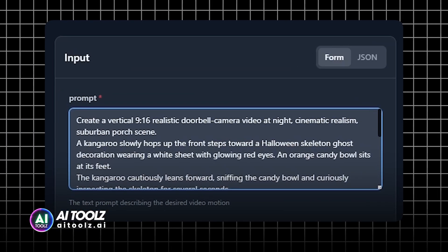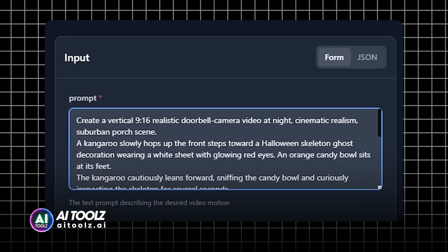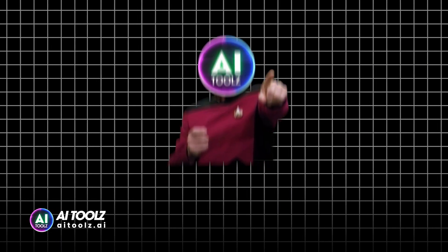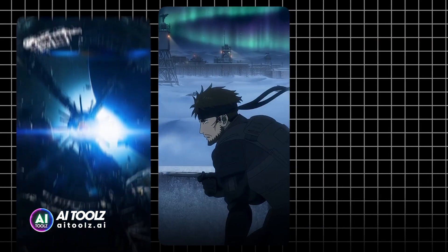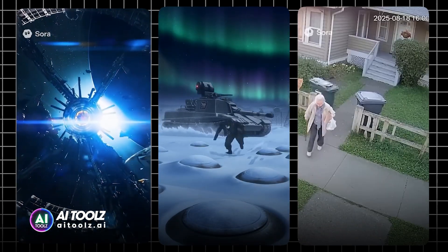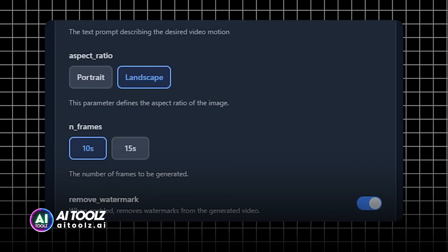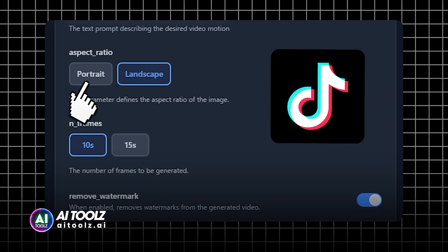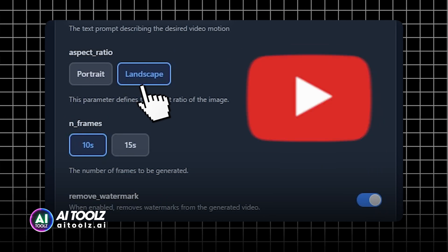Enter your prompt describing what you want to generate. You can even mix styles — anime, cinematic, documentary — all in one video. You can also set the video orientation, such as portrait for TikTok or landscape for YouTube.